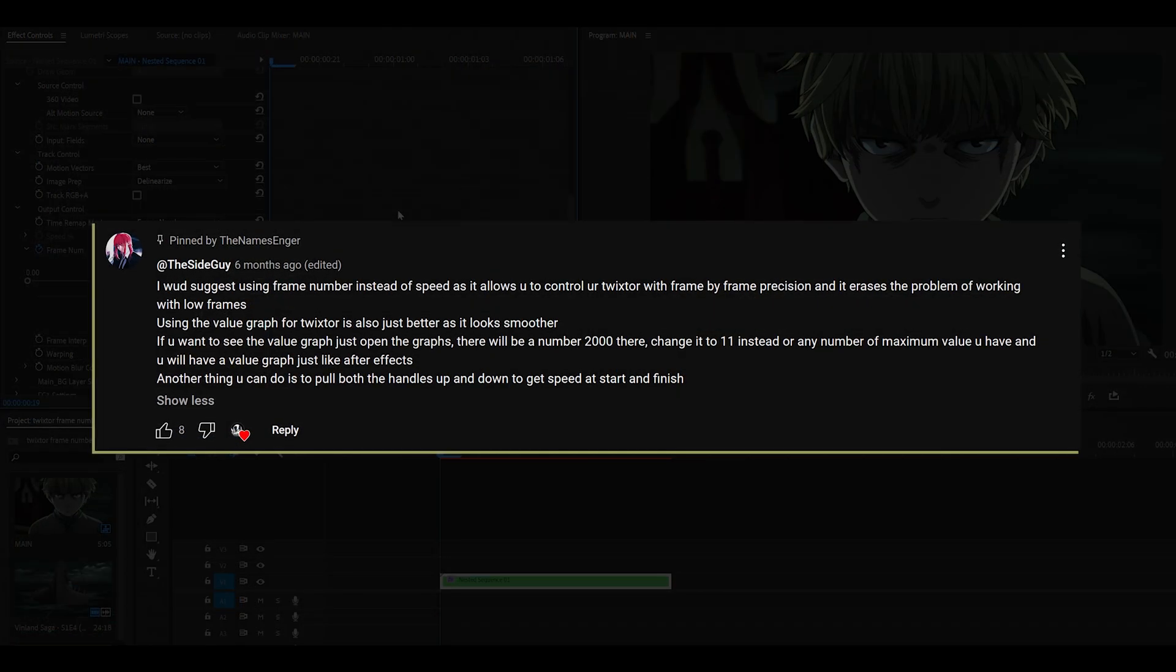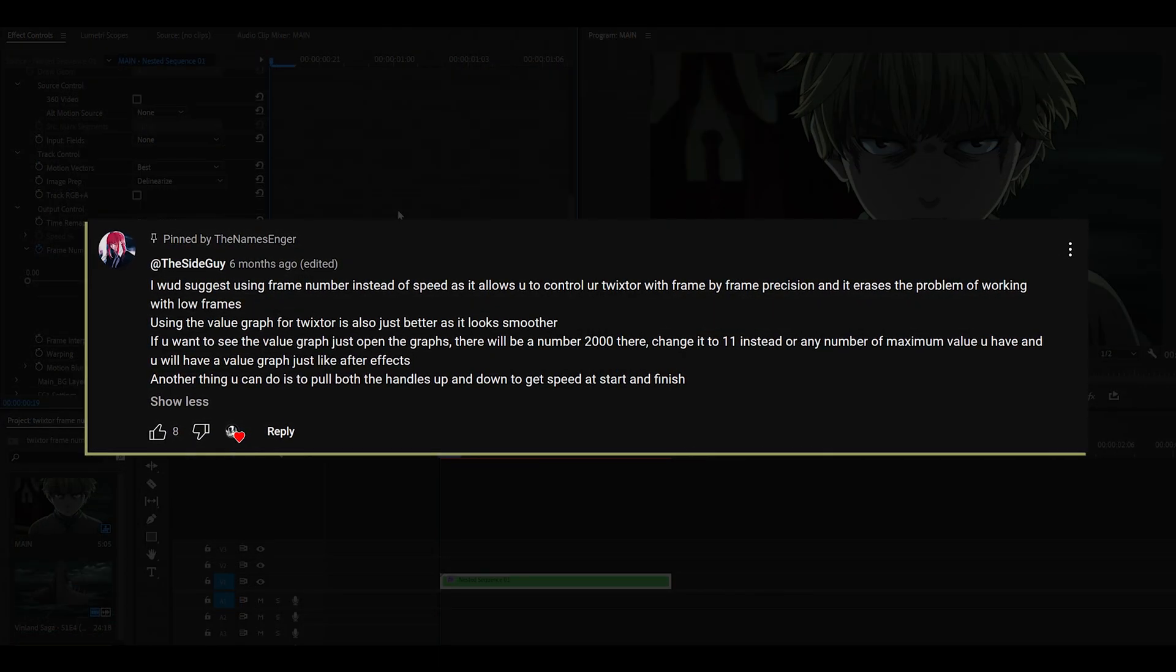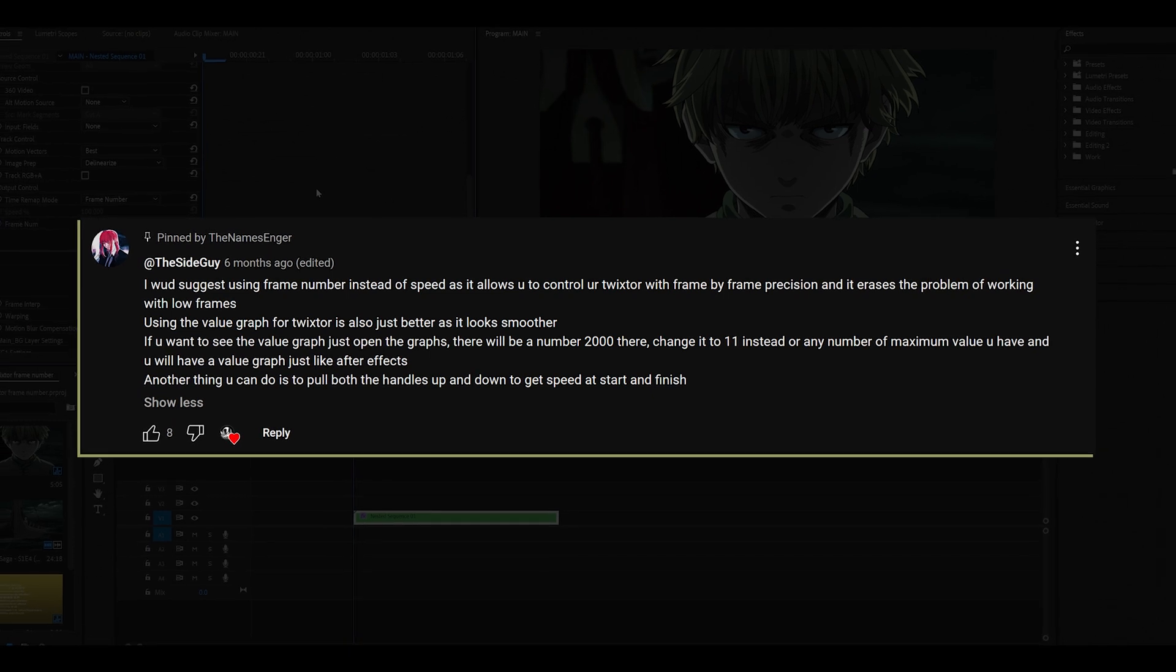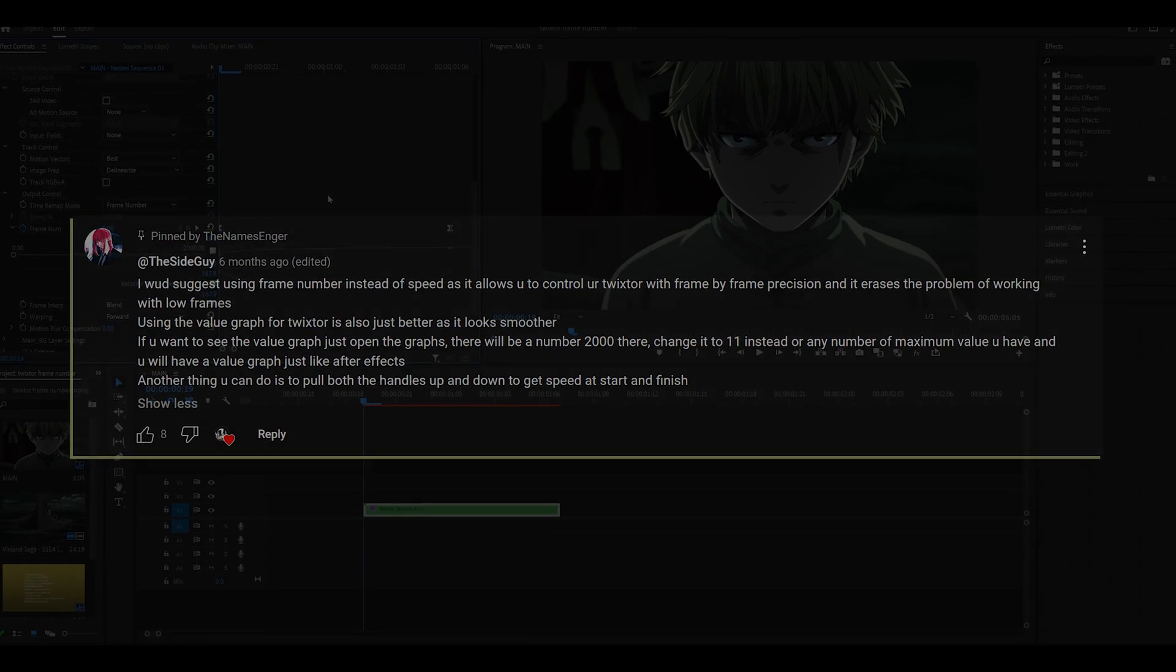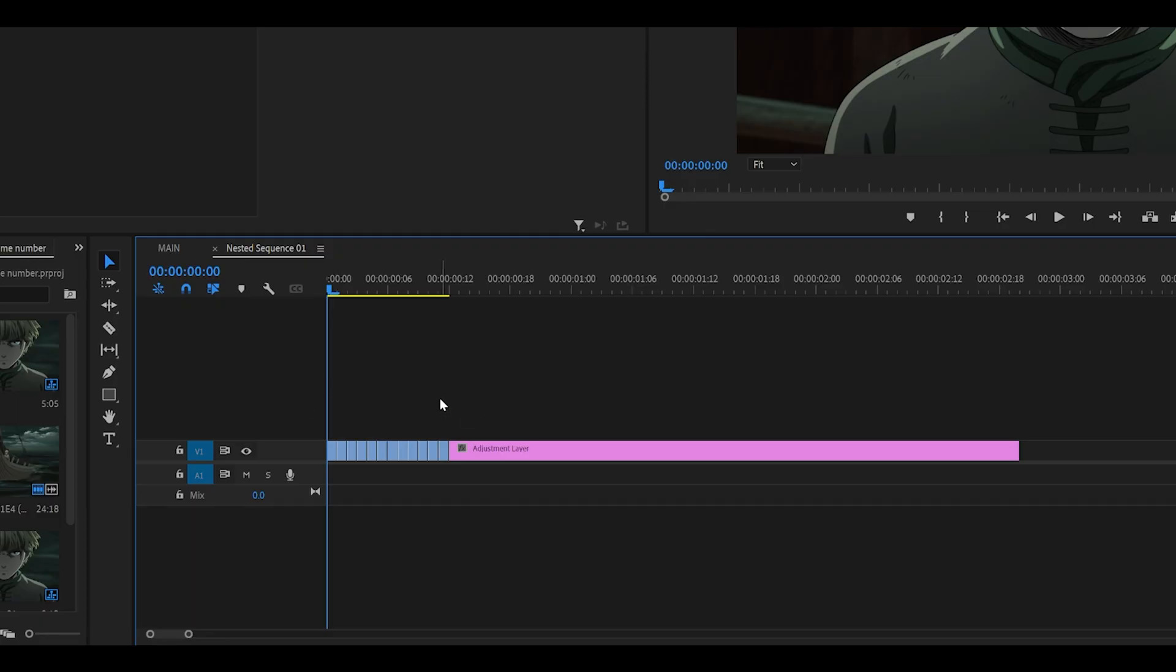This method was found by one of my subscribers and I can't thank you enough. Twixtering clips has been way easier ever since I learned how to do this method. And that is because what we're doing is using each individual frame.